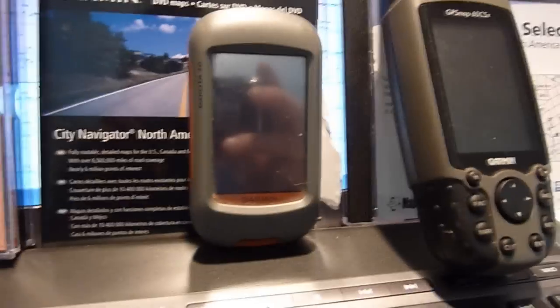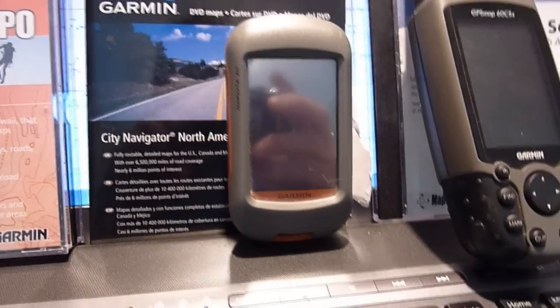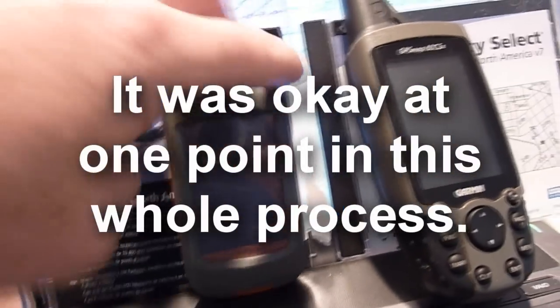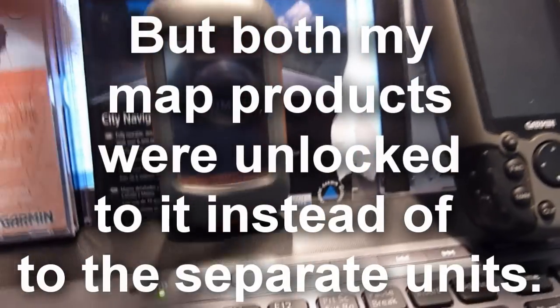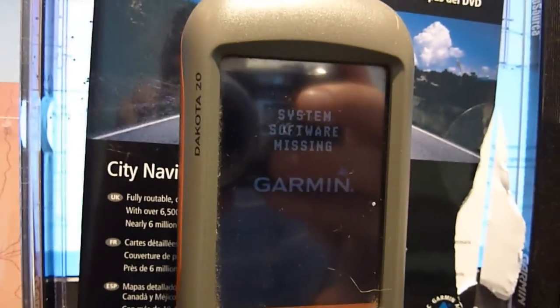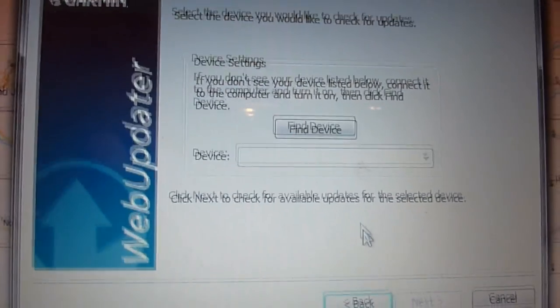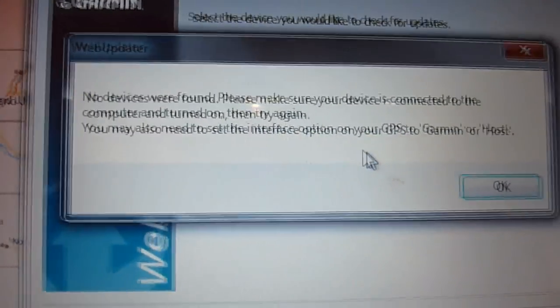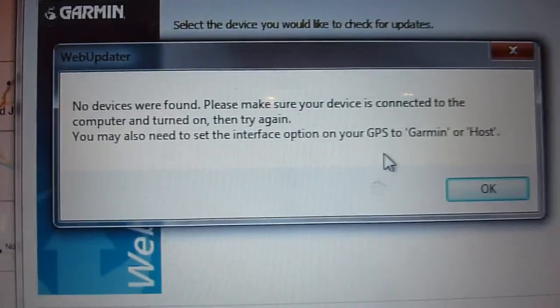I thought that was bad. But then when I got to the Dakota 20, something went wrong. I don't know what, but here's what's wrong with it now — system software missing. They stepped me through several different things to try, mostly holding the on/off button while I plugged it into the computer and then using a program called Web Updater. Whenever I'd go to Web Updater with it plugged in and say find devices — no luck, no devices found, no matter what I did.